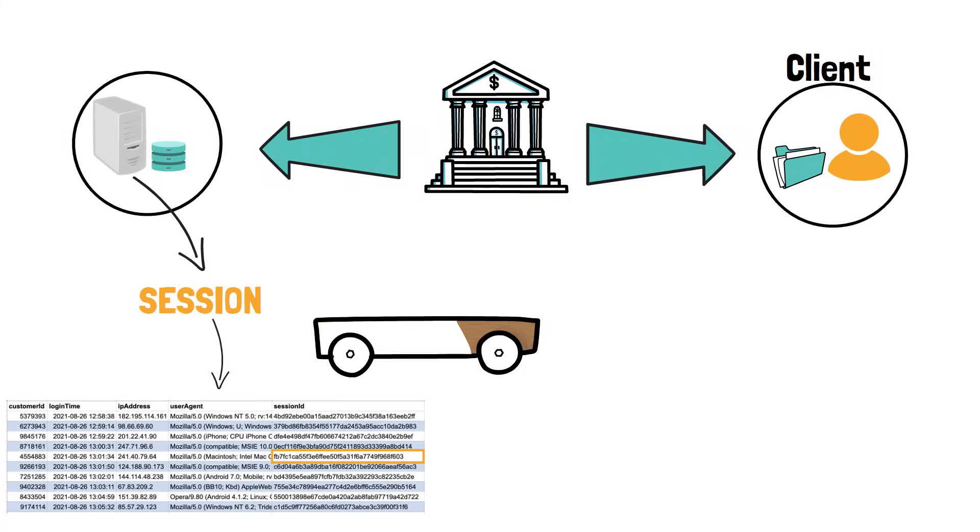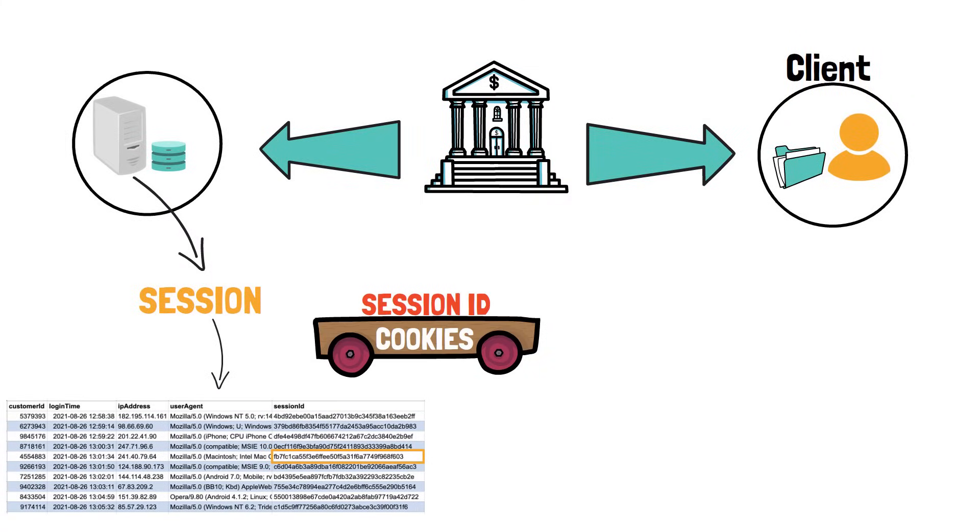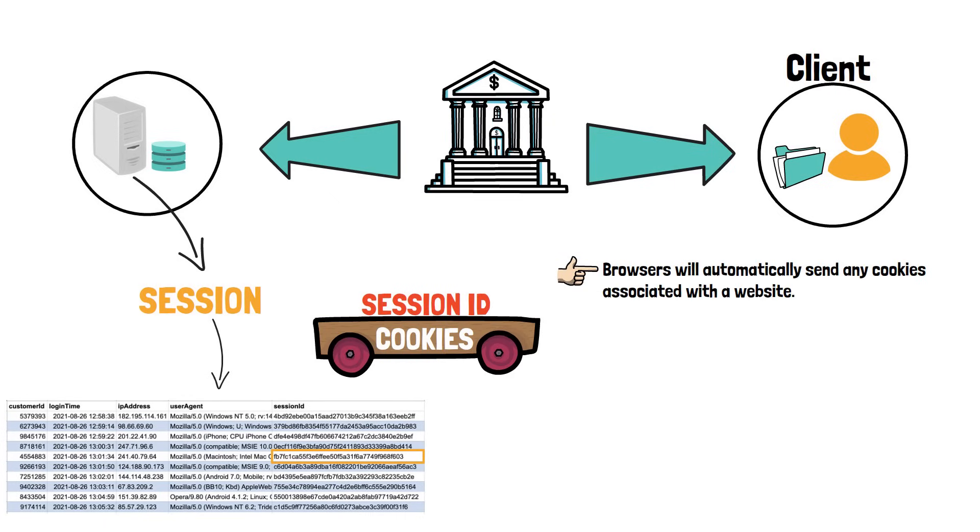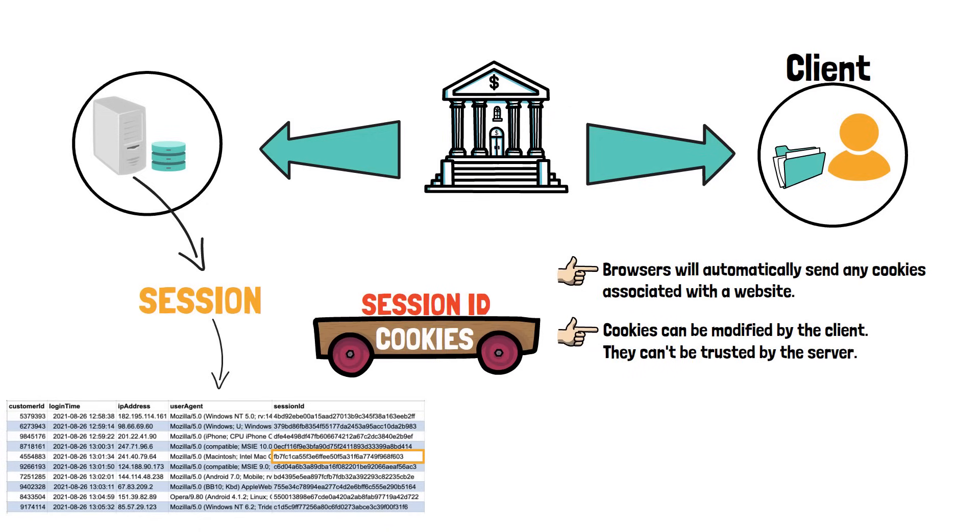Cookies are used as a transport medium for the session ID as browsers will automatically send any cookies associated with the website. And finally, as cookies can be modified by the client, the server cannot trust them and always needs to validate them.